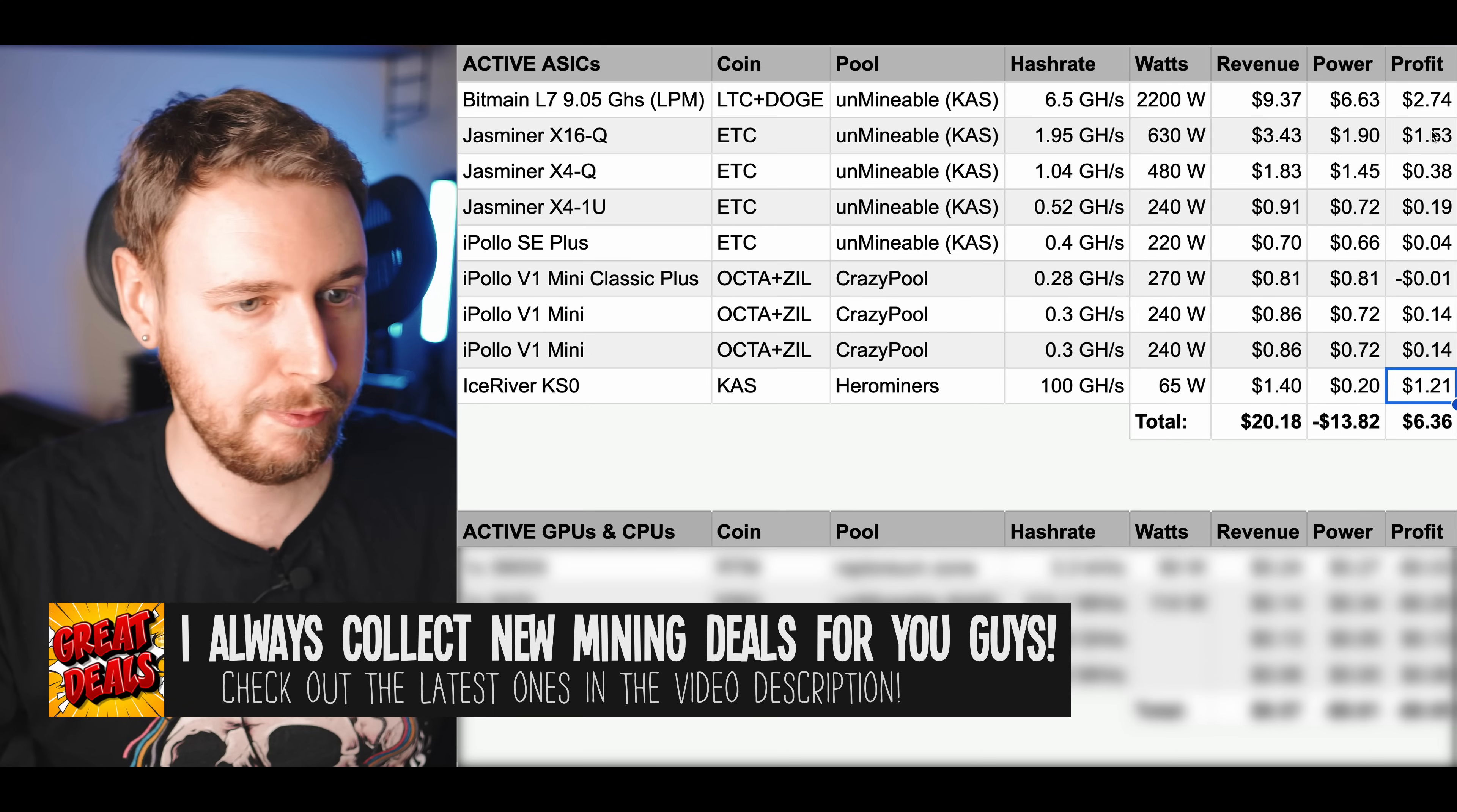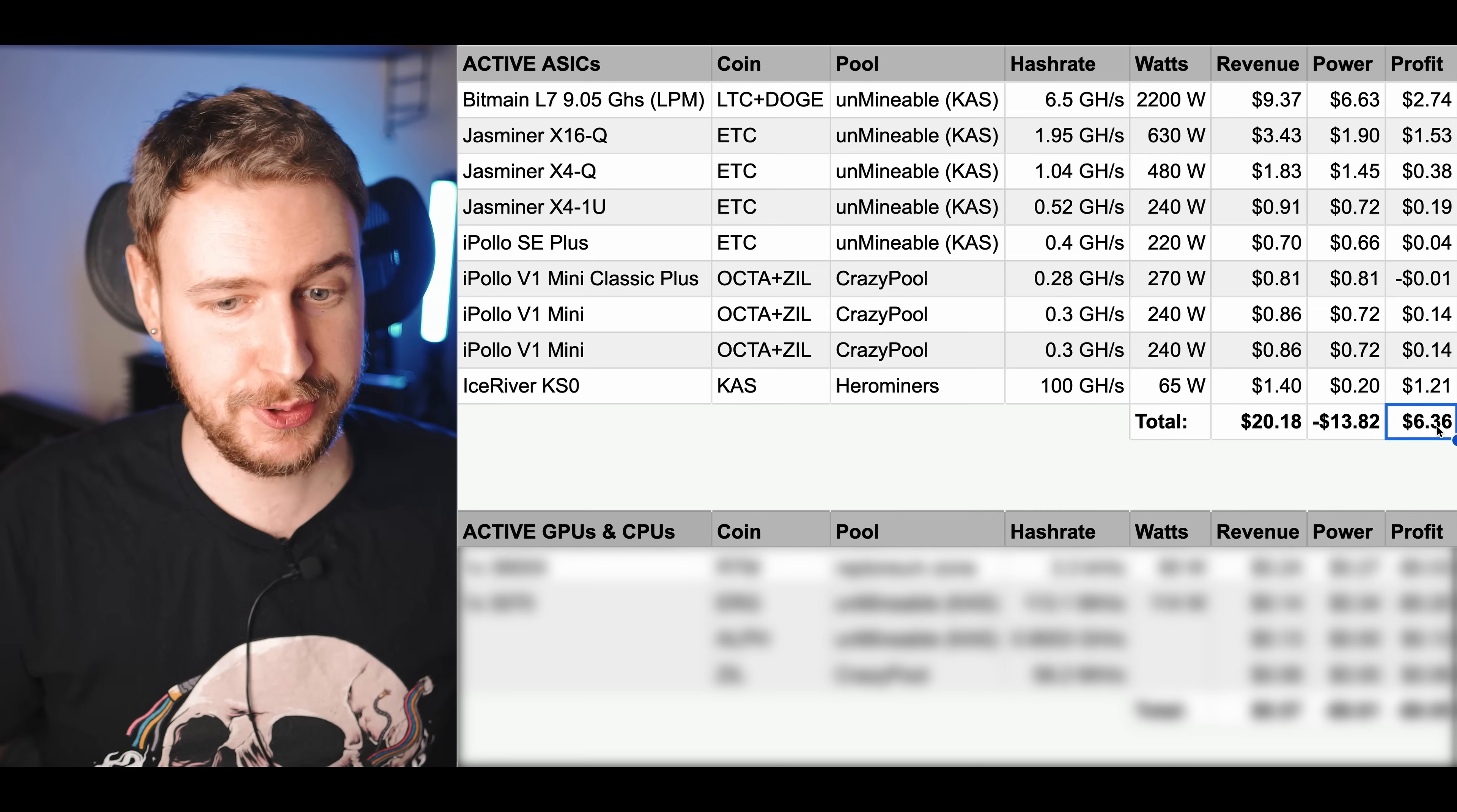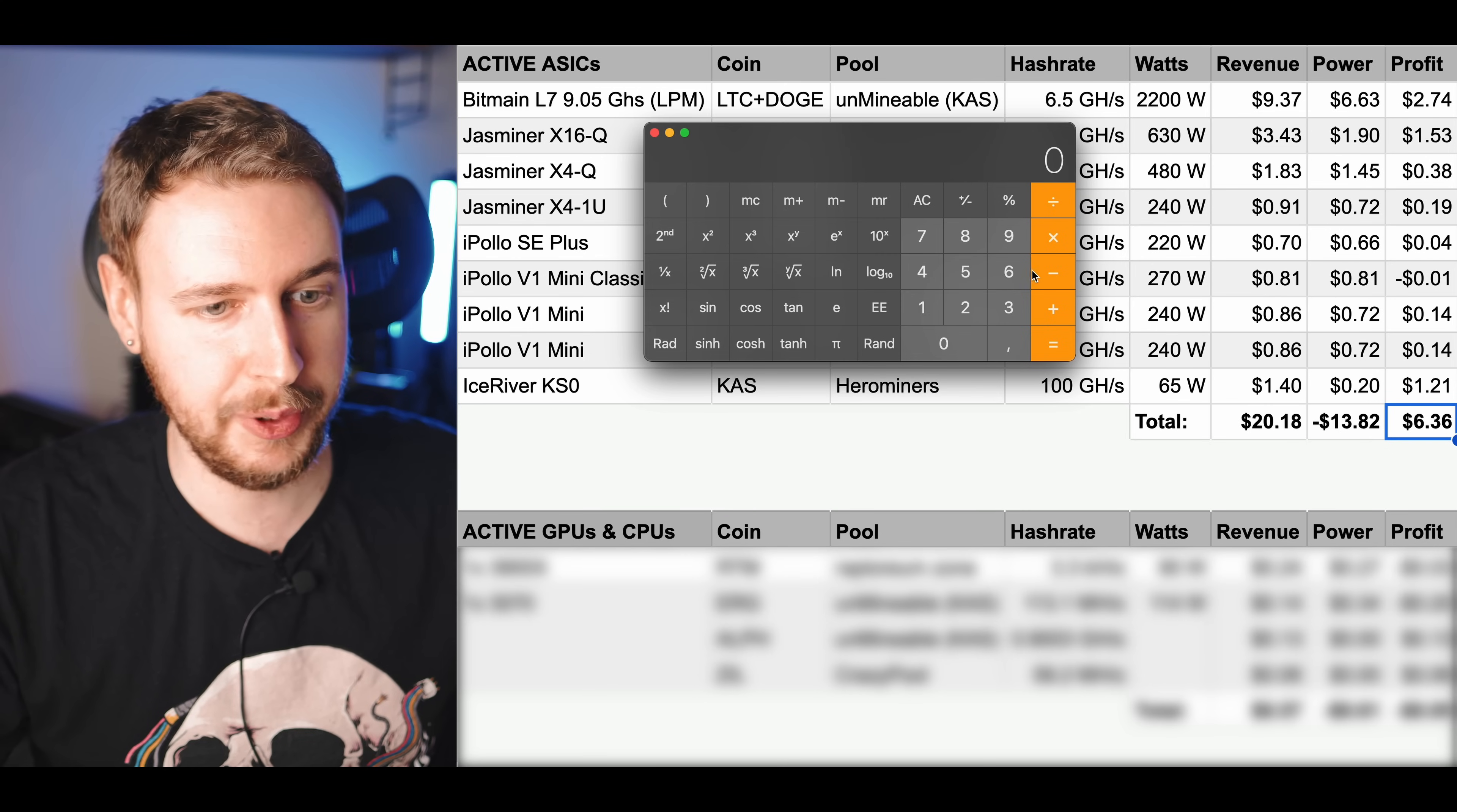So in total for my ASIC mining farm, the ASIC portion of my mining farm, I'm bringing in about $20 worth of crypto per day and I'm paying a little under $14 in power every day. So my profit is $6.36 per day. Now obviously not a huge amount right, but also that is $6.36 of basically free crypto that I am acquiring right now during this bear market and that's not nothing. Depending on how you look at things that could turn into a lot and depending on how you think the market is going to move and if there's going to be another bull market.